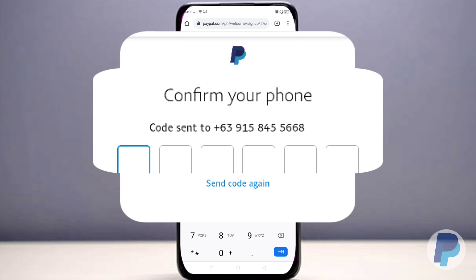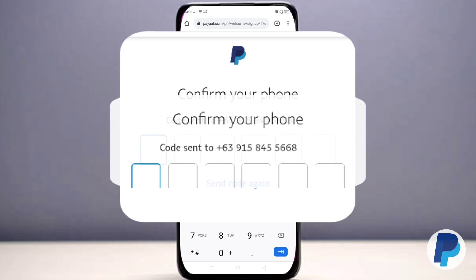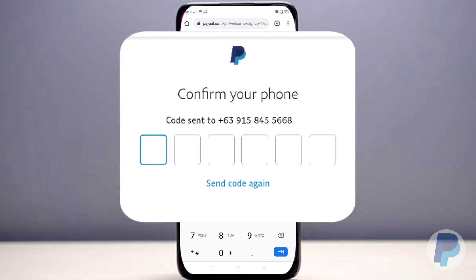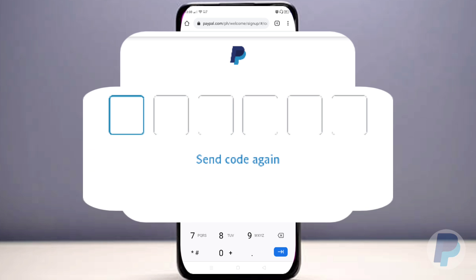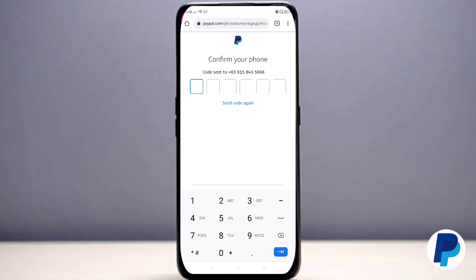To confirm your phone, a verification code will be sent to the mobile number you filled in. Check the code on your device or SIM card and type it in. If you don't receive the code, tap 'Send Code Again,' or check whether you entered the correct mobile number.